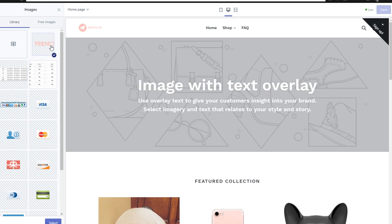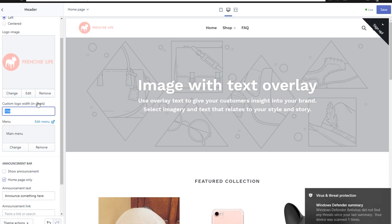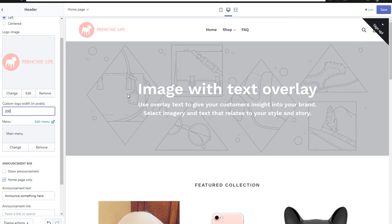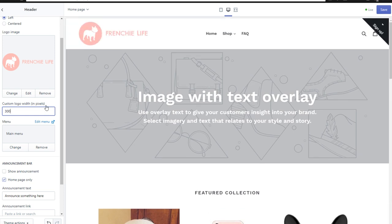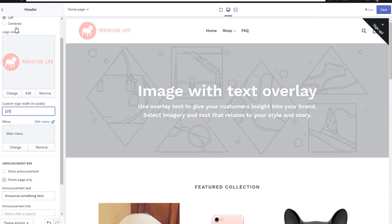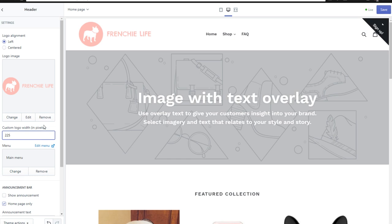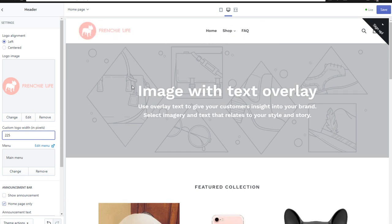Once your image is uploaded, it'll pop up in the header. We have Frenchie Life in the top left corner. It might look a little small — you can update the size. At 100 it's small; 150 still small; 200 is a lot bigger and easier to read. At 300 it's a bit too large. I'd say 225 is a happy medium — it matches the text in terms of size and looks nice and simple. Then click Save in the top right and it will save your logo changes.